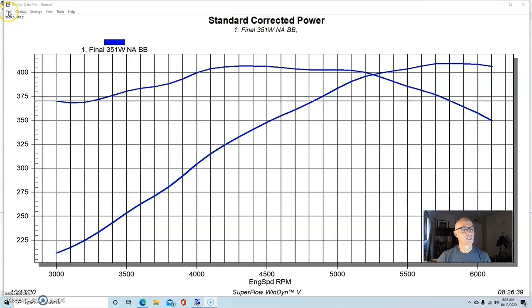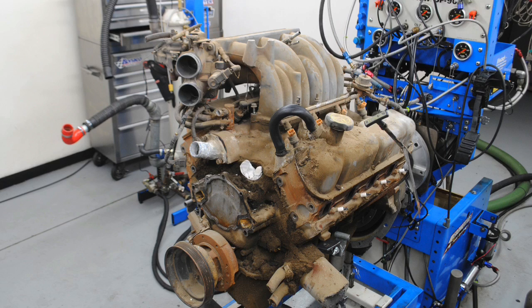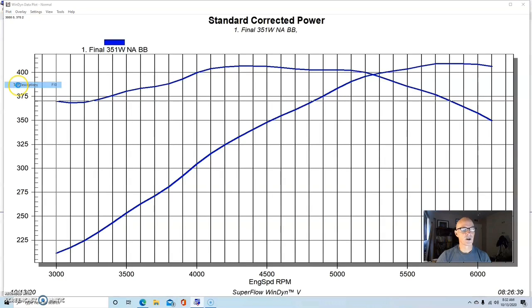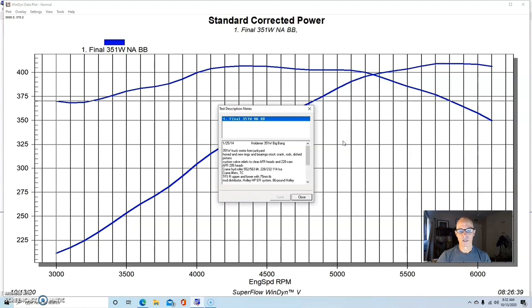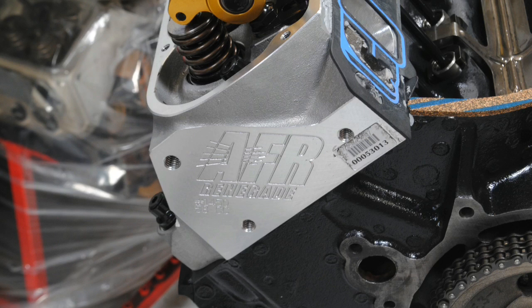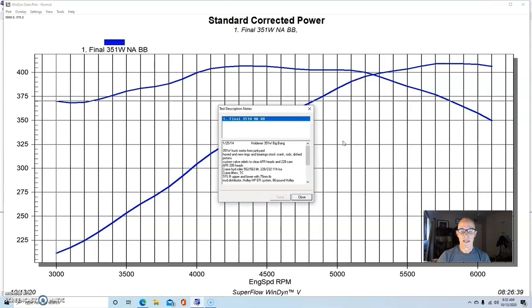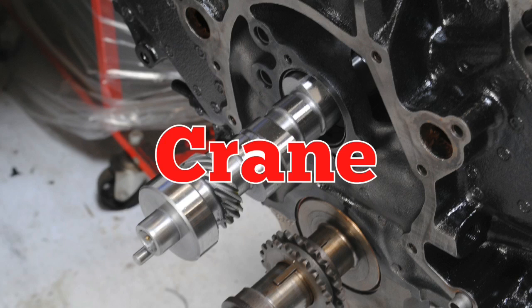But we're just going to cover the power output that we made, going from the NA combination up to the thousand horsepower level. This combination was a junkyard 351 Windsor that we got from the wrecking yard. We brought it back, I took it apart, put ring gap in it, we also honed it. It had the stock crank, block, rods, pistons, put extra ring gap in it.